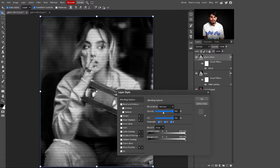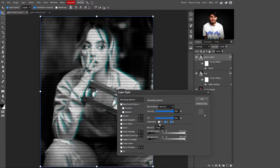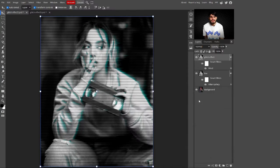Double-click the layer to open Blend If options. Select the channel options and untick the Red channel. This removes the red color from the image. You can untick any channel you prefer — I'm selecting to untick Red. Click OK to apply.